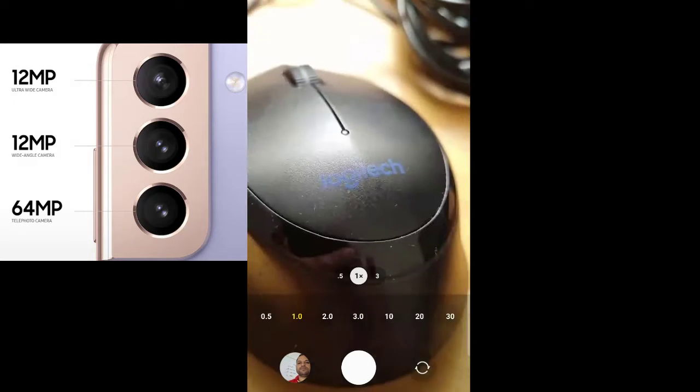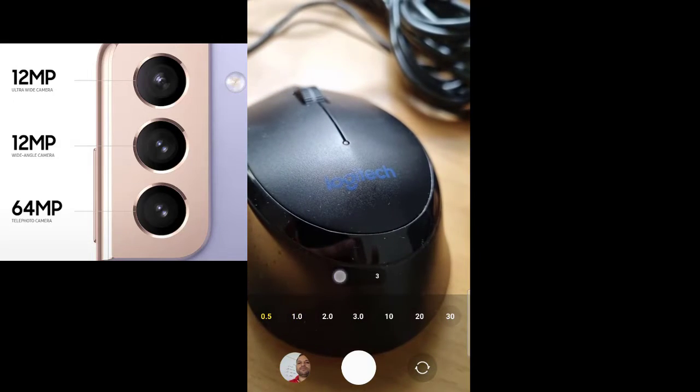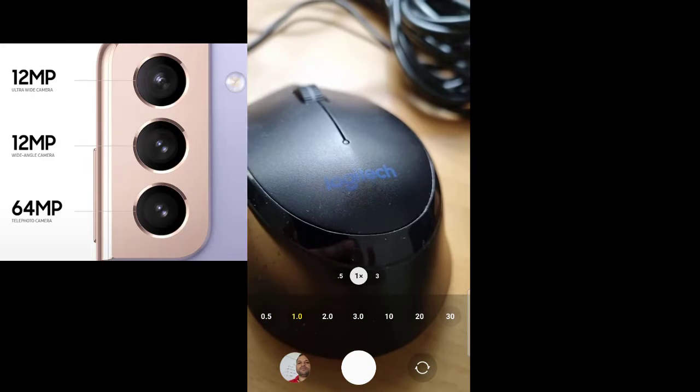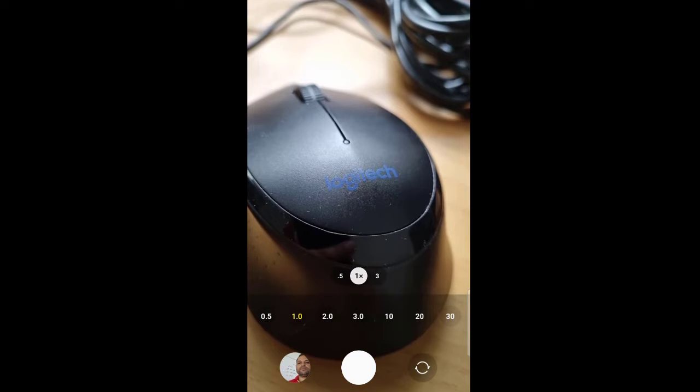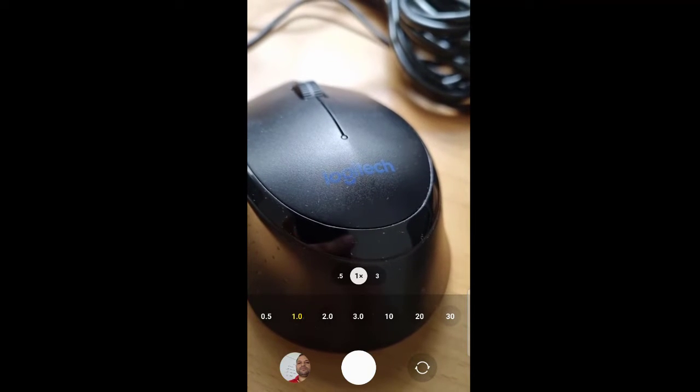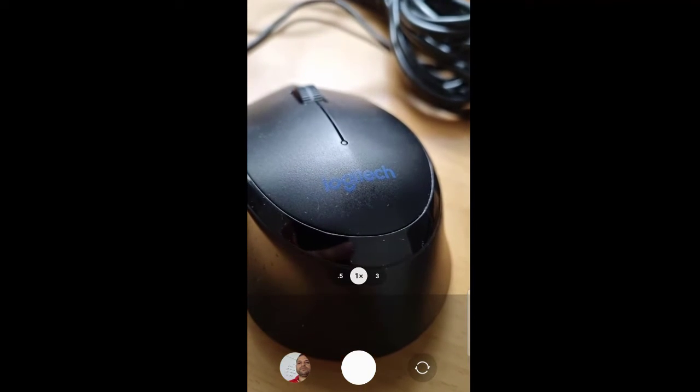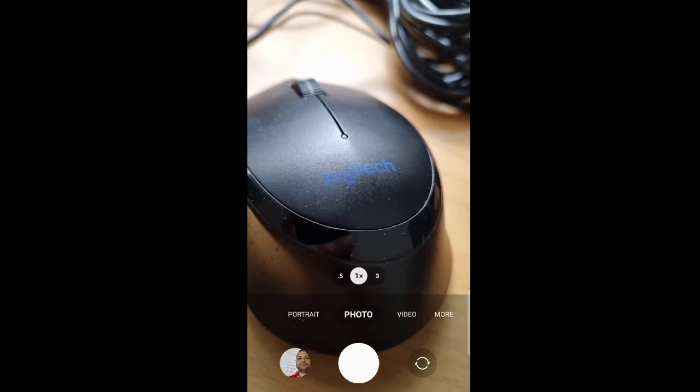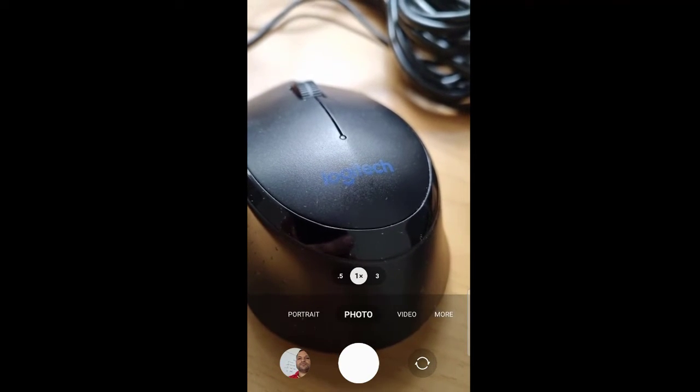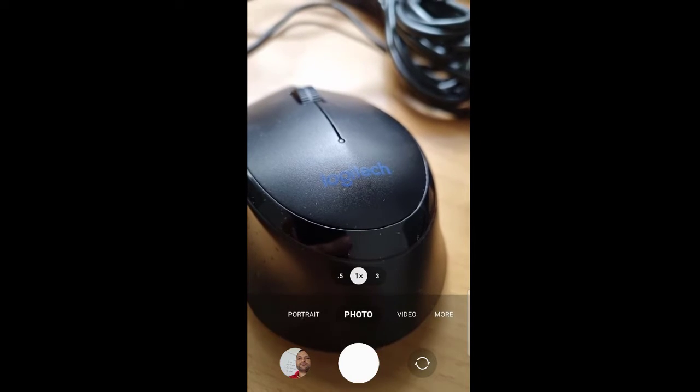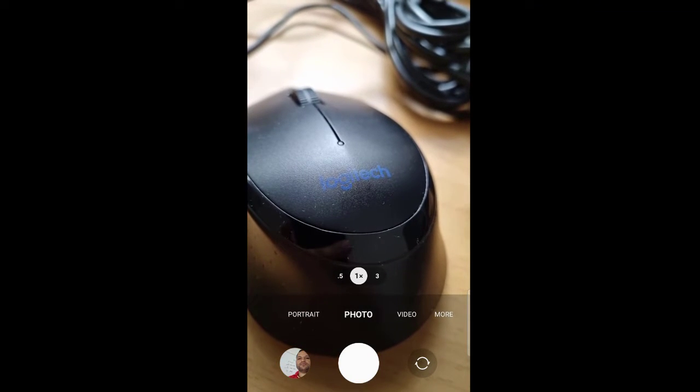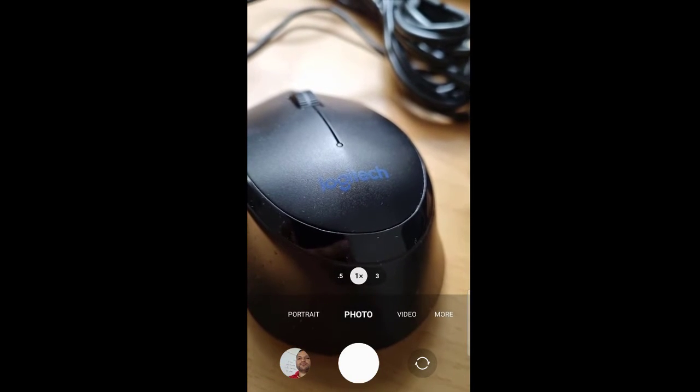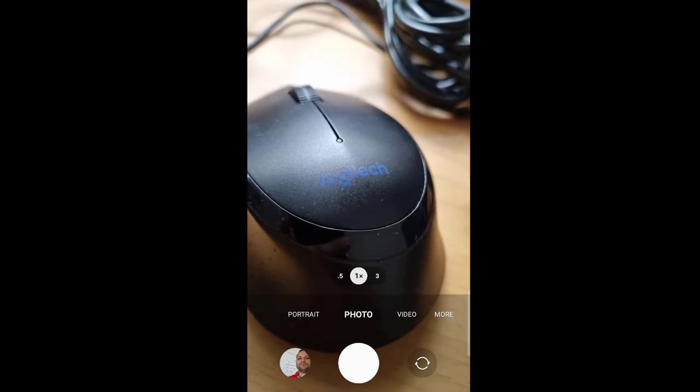So that's how you can switch between different lenses in the Samsung camera. One important thing to remember is that the quality of the standard lens is much better than the wide-angle lens as well as the telephoto lens.